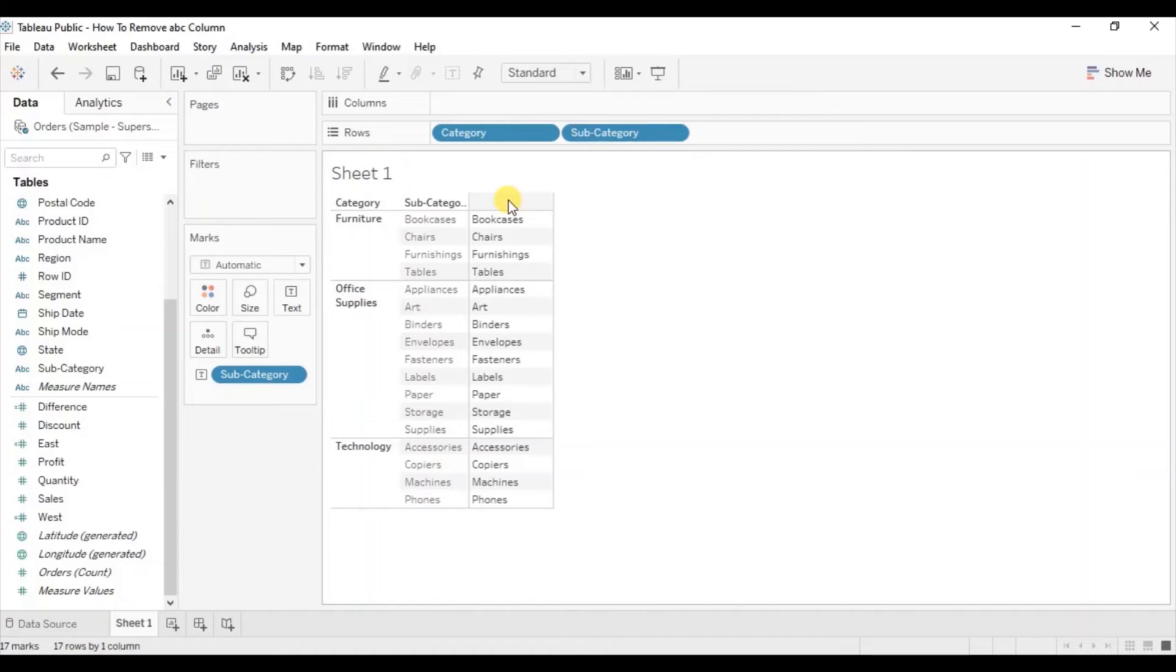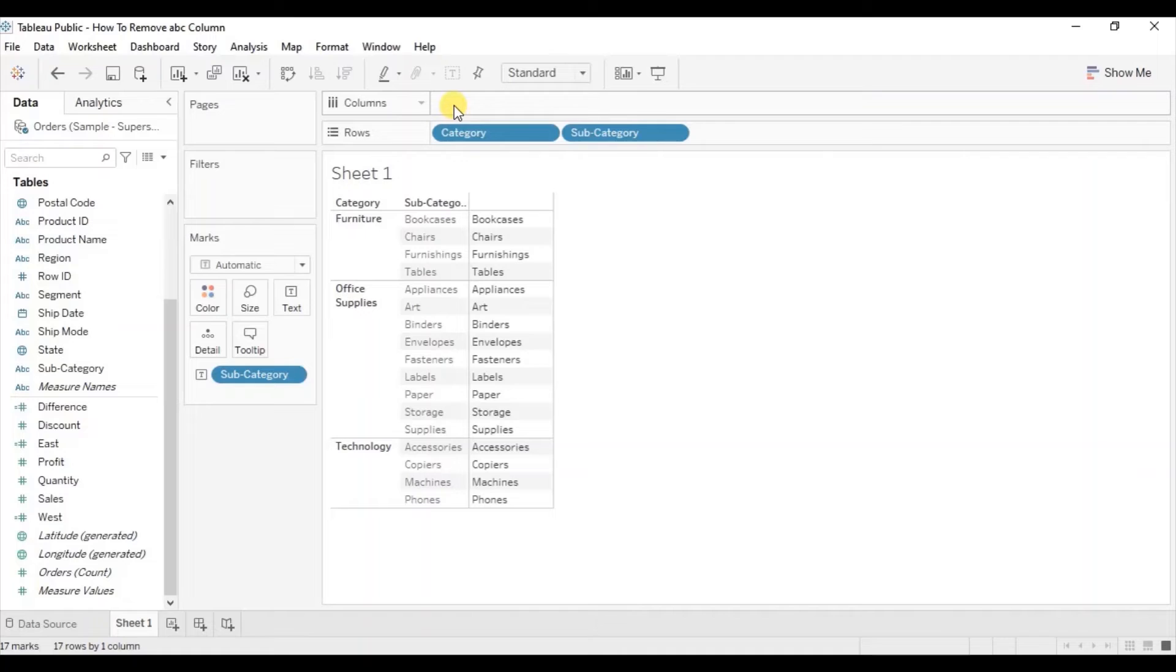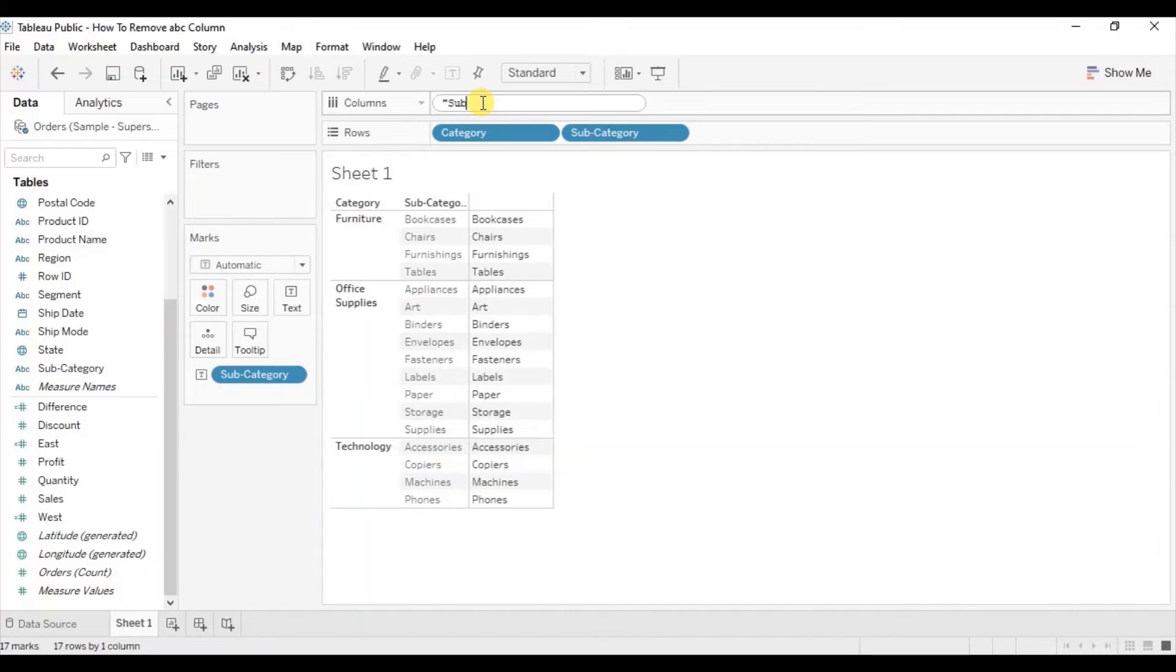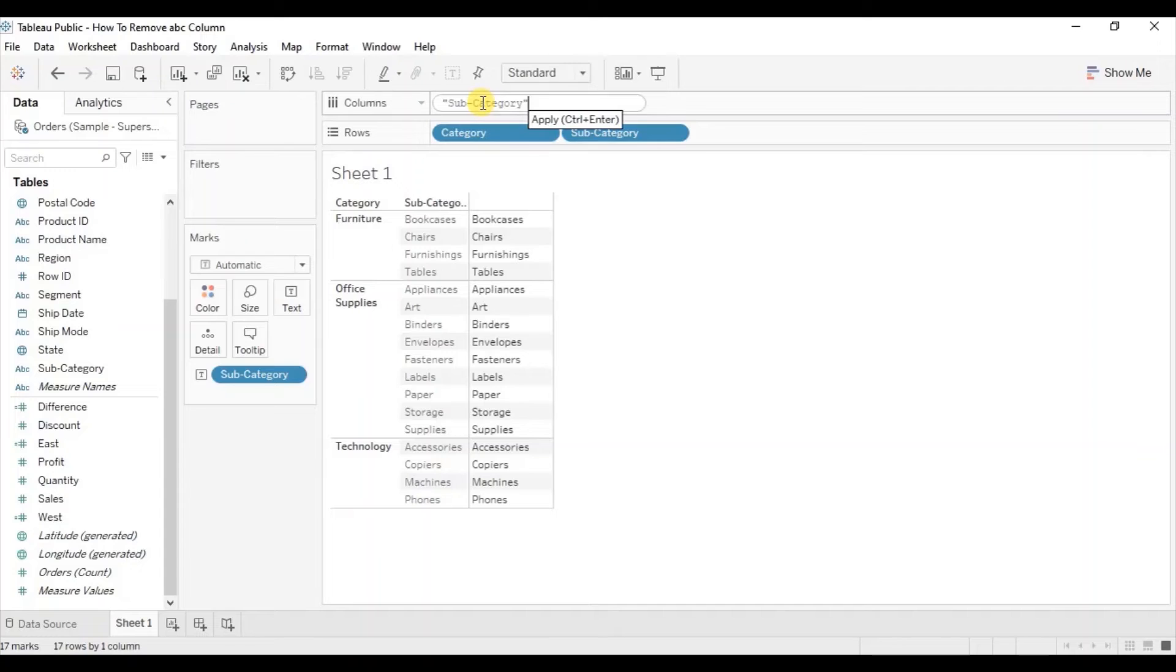To add a header to this column, simply double click in the column shelf and within quotes write down subcategory. Press enter.